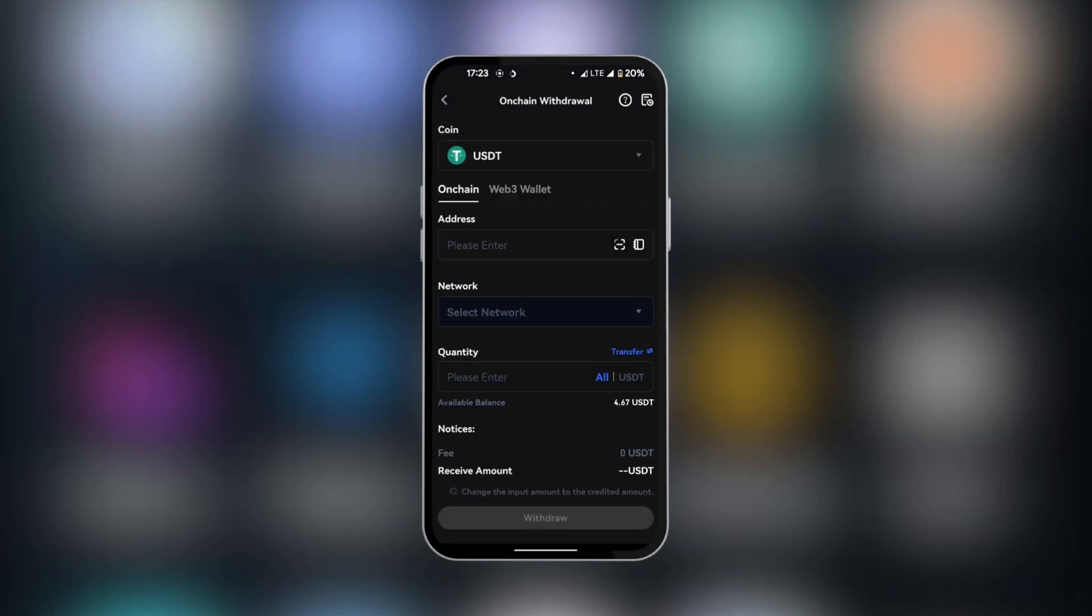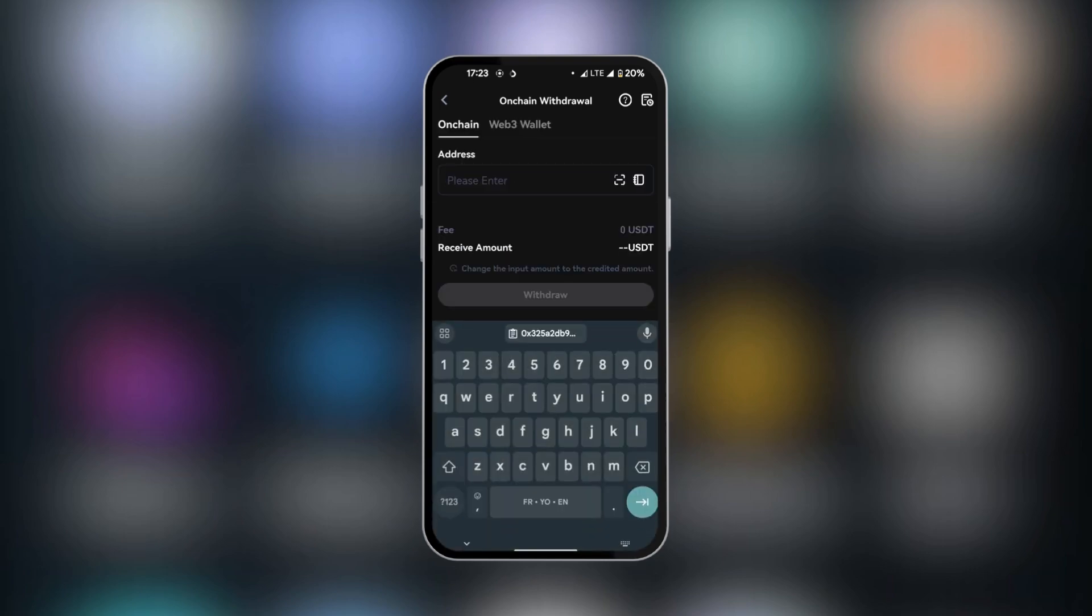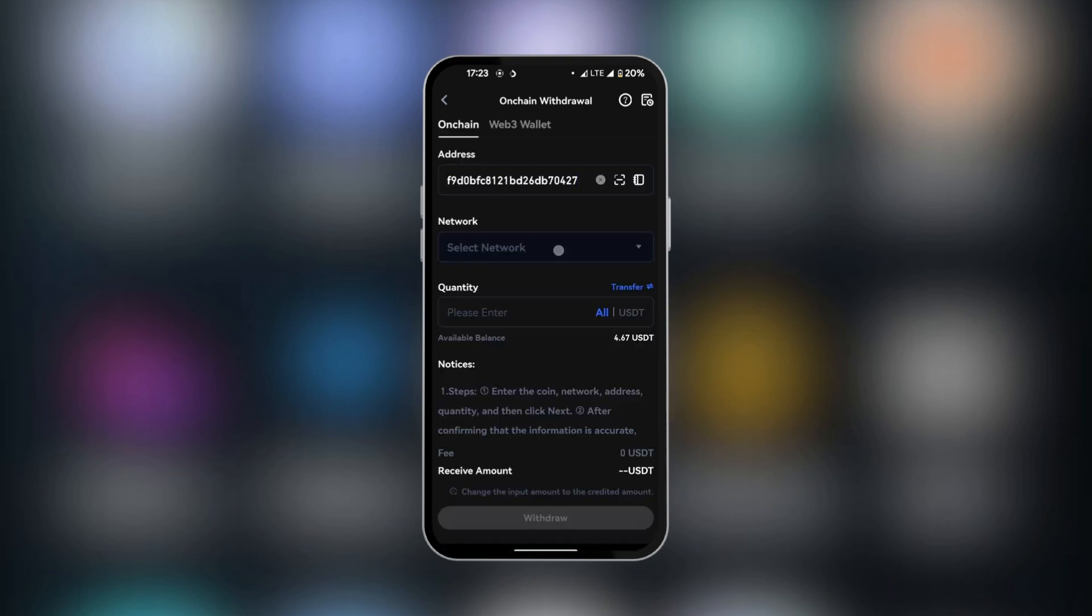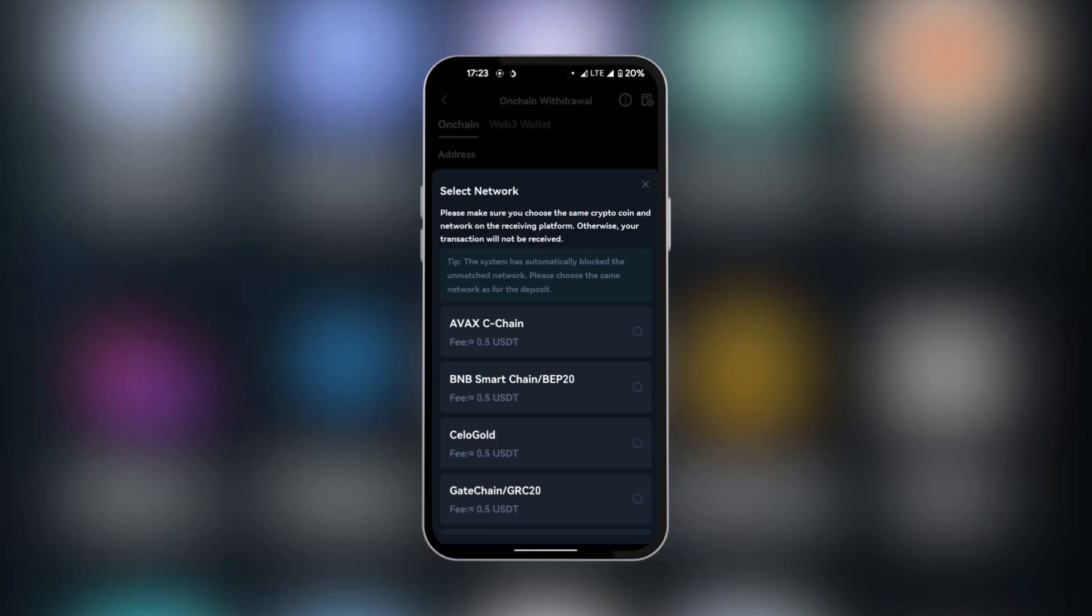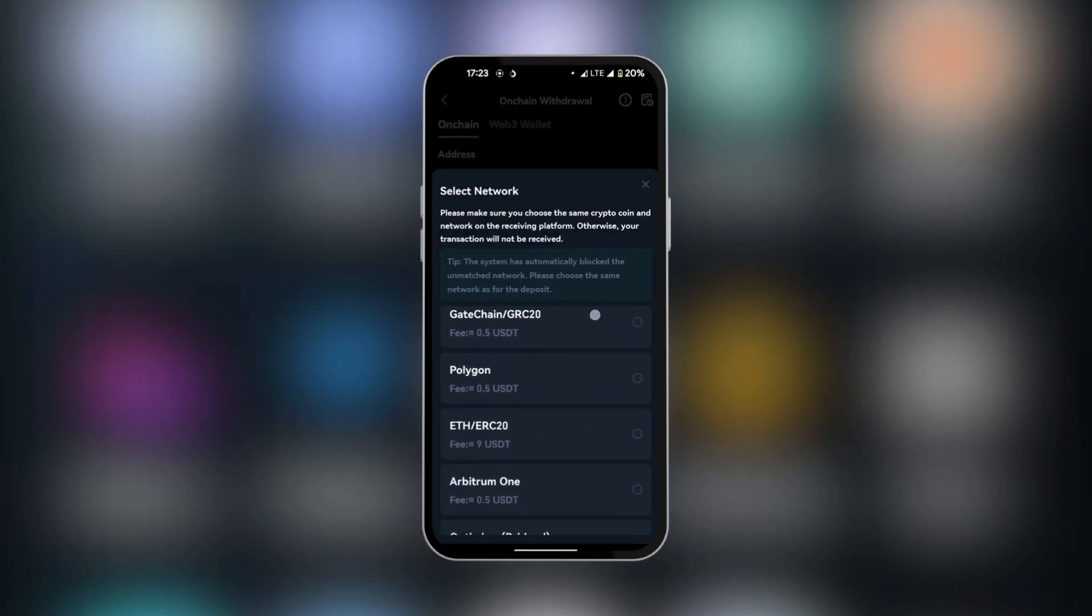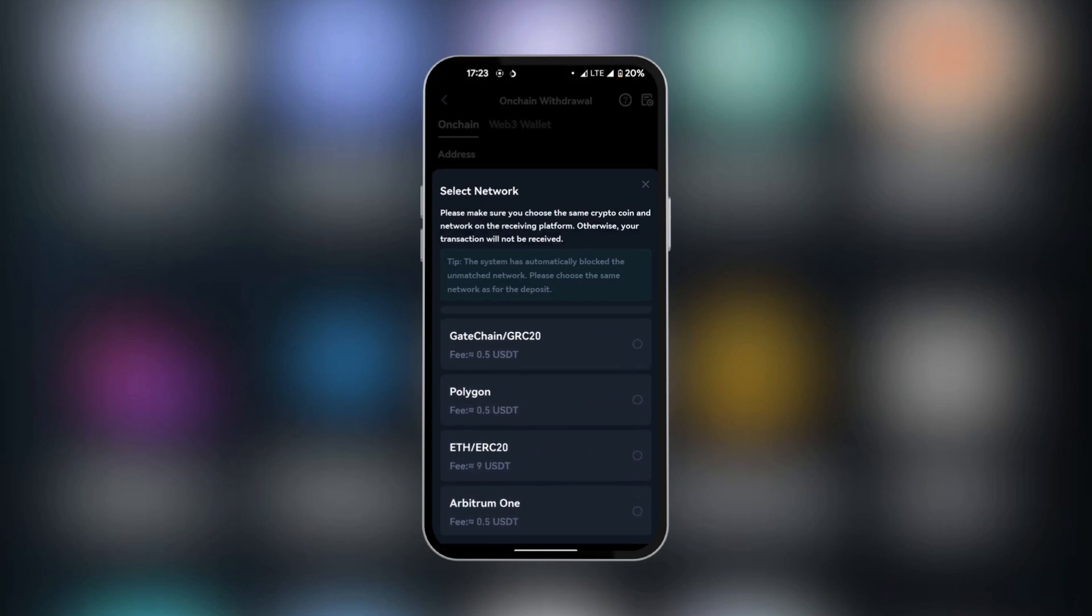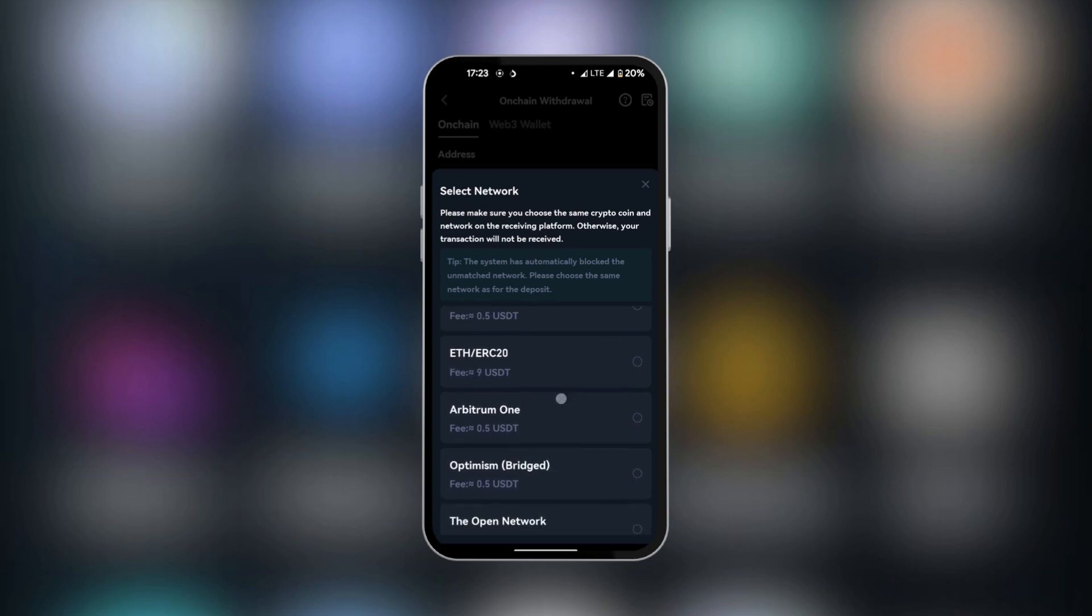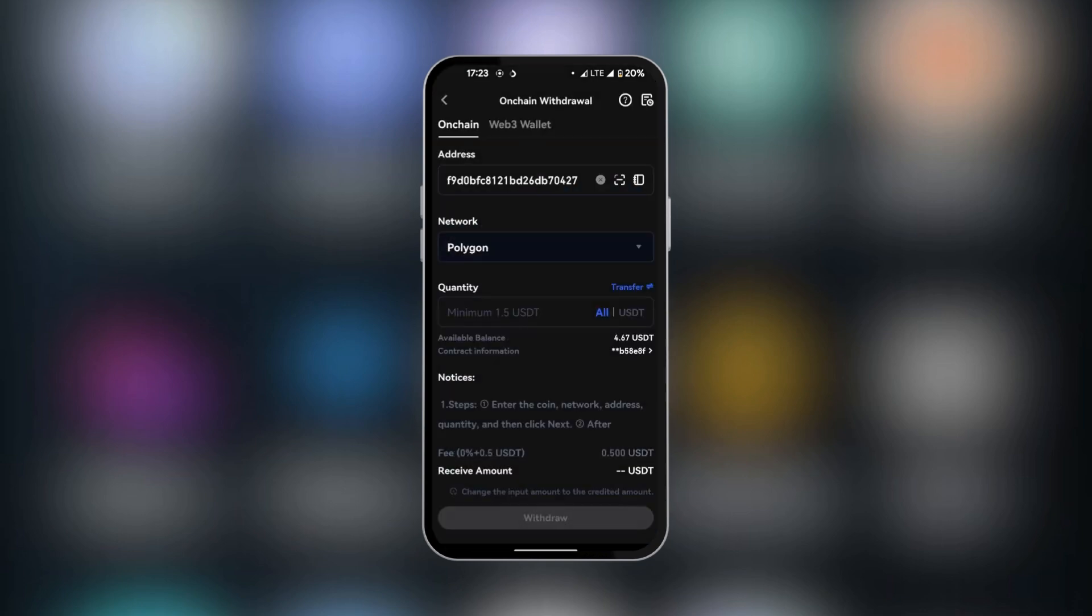And here you have the coin USDT. We're going to tap here to paste the address. We already have it in our clipboard. And then we're going to select the network. Remember we selected Polygon. So we're going to look for Polygon. And you can also see the fee here. It's 0.5 USDT. And the others have varying prices. So we're going to select Polygon.